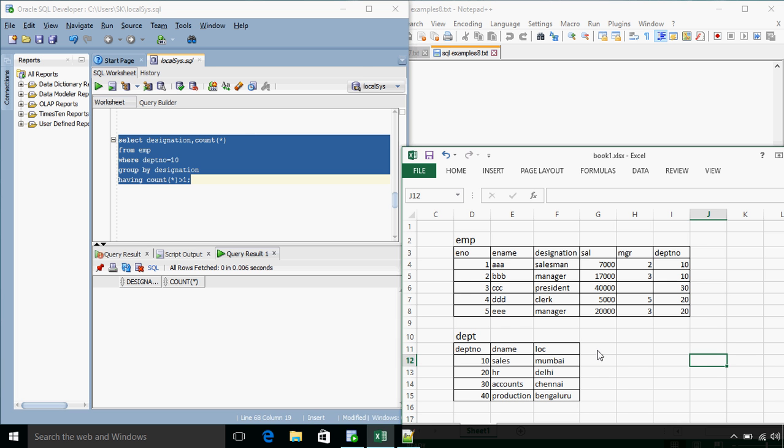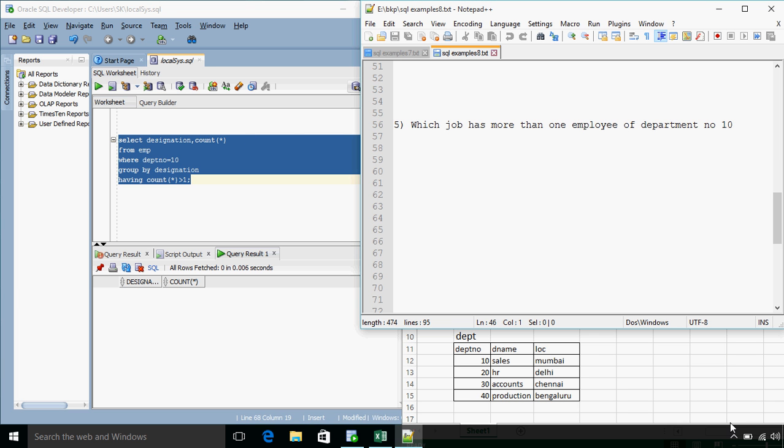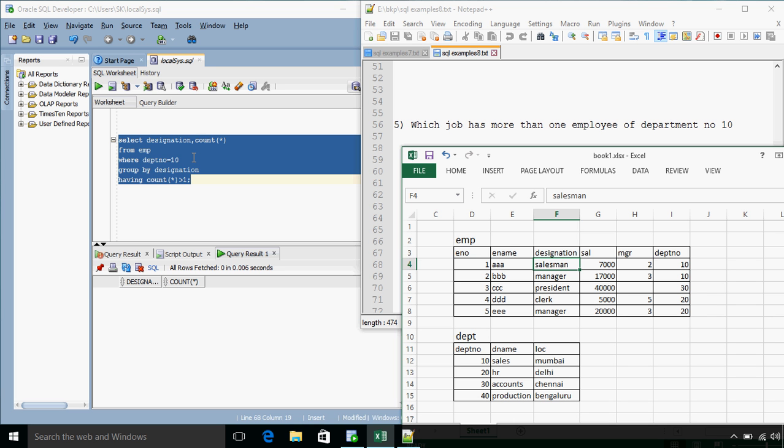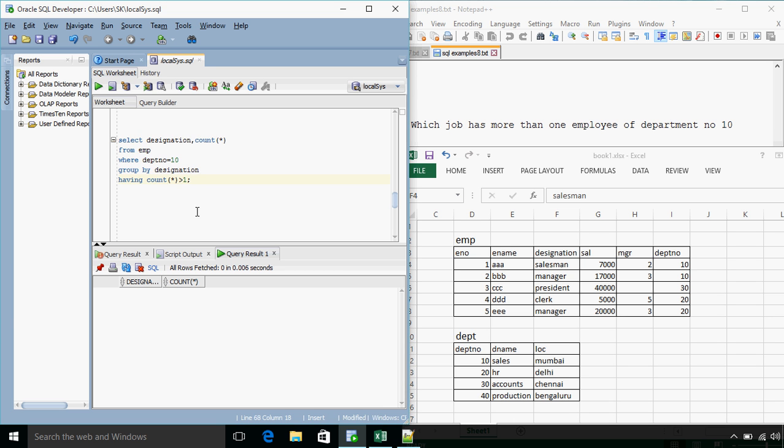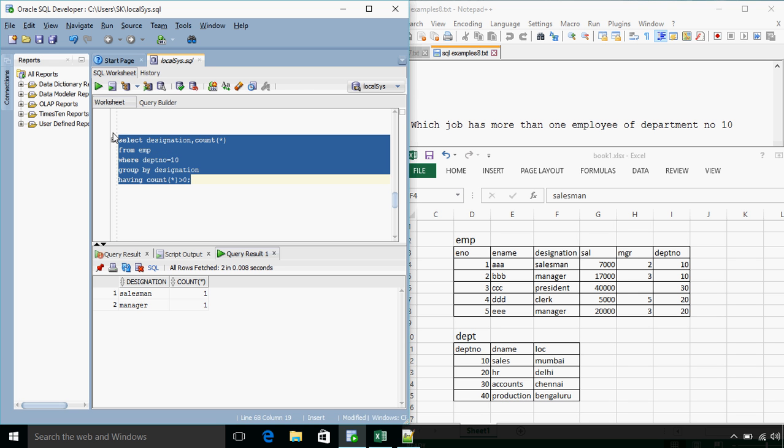Okay, so if we see from department number 10, we have only two different designations and none of the designation is having more than one employee. So if we just include it greater than 0 then we might get two records. Yes, because for both the count is 1. So greater than 1 does not satisfy the condition.